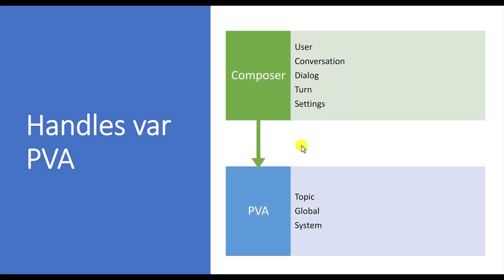In Composer, we define variables in one of the categories like user state, conversation state, dialogue, or maybe turn, or maybe settings. Either one of the memory states we define variables.